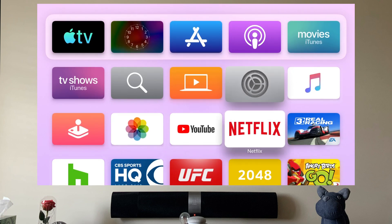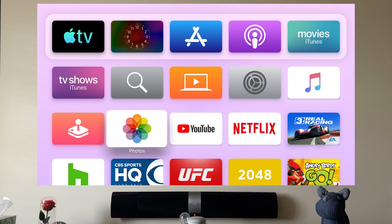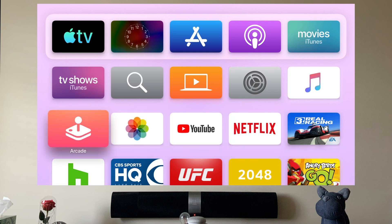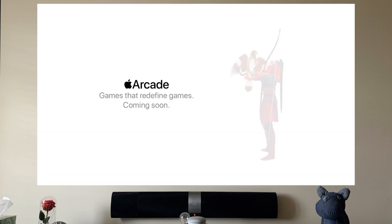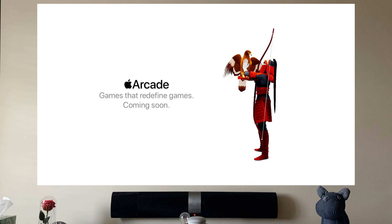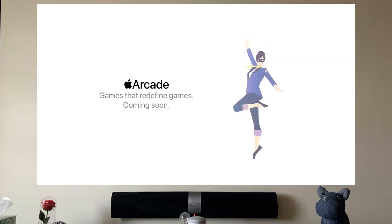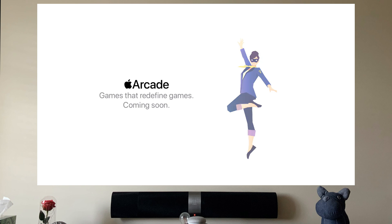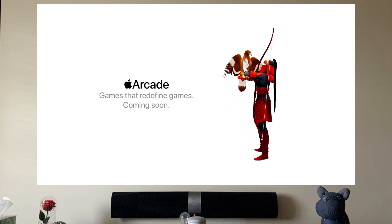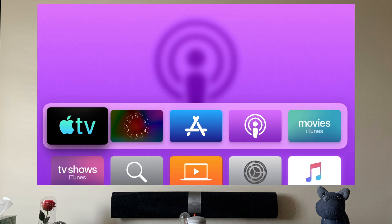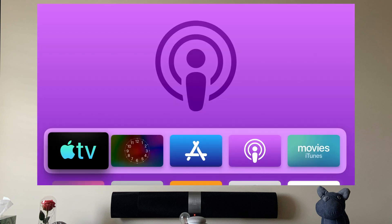The second feature that Apple added is Apple Arcade. Right now we won't be able to see the actual Apple Arcade because it's not out yet, but once Apple releases Apple Arcade, we will be able to play games using a DualShock 4 or an Xbox One S controller.